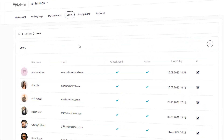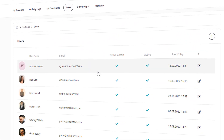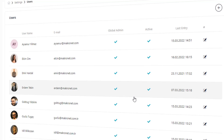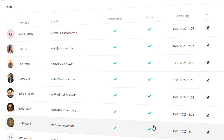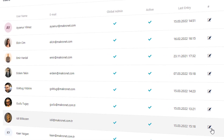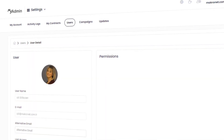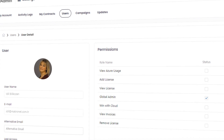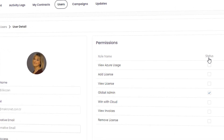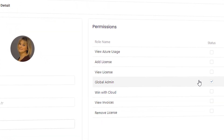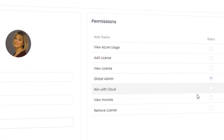You can create users who will use MyAdmin and assign the roles you need. Those users you authorize can only perform the transactions that you have allowed on the MyAdmin portal.